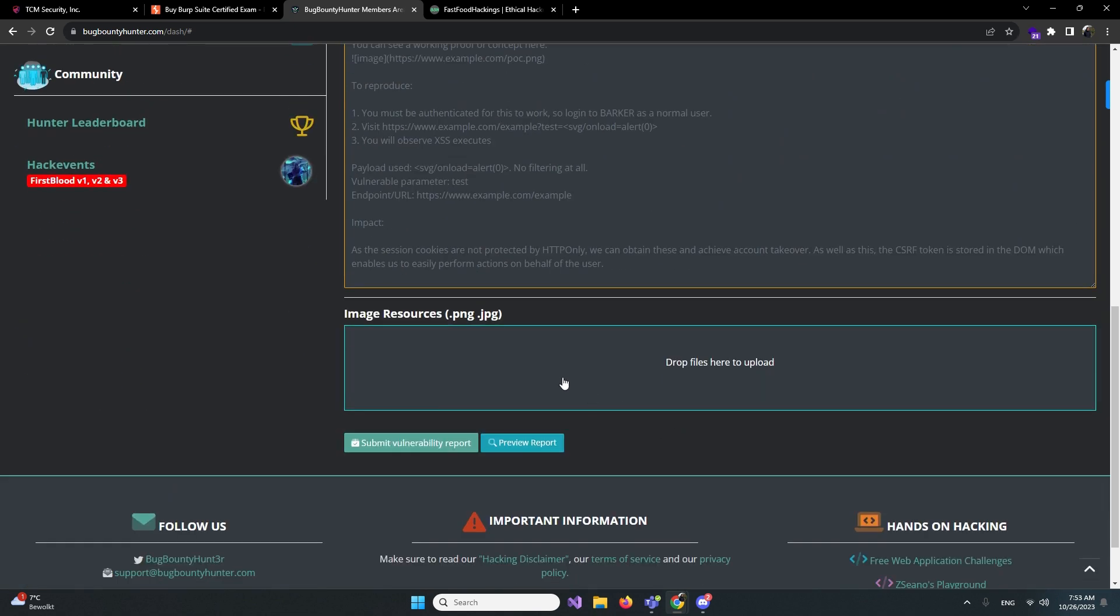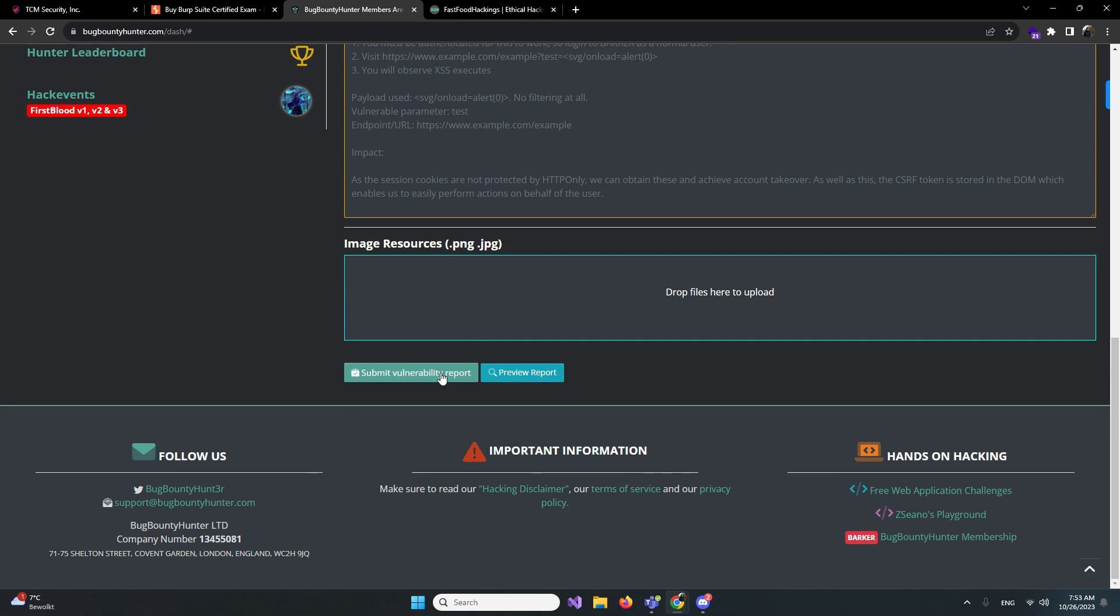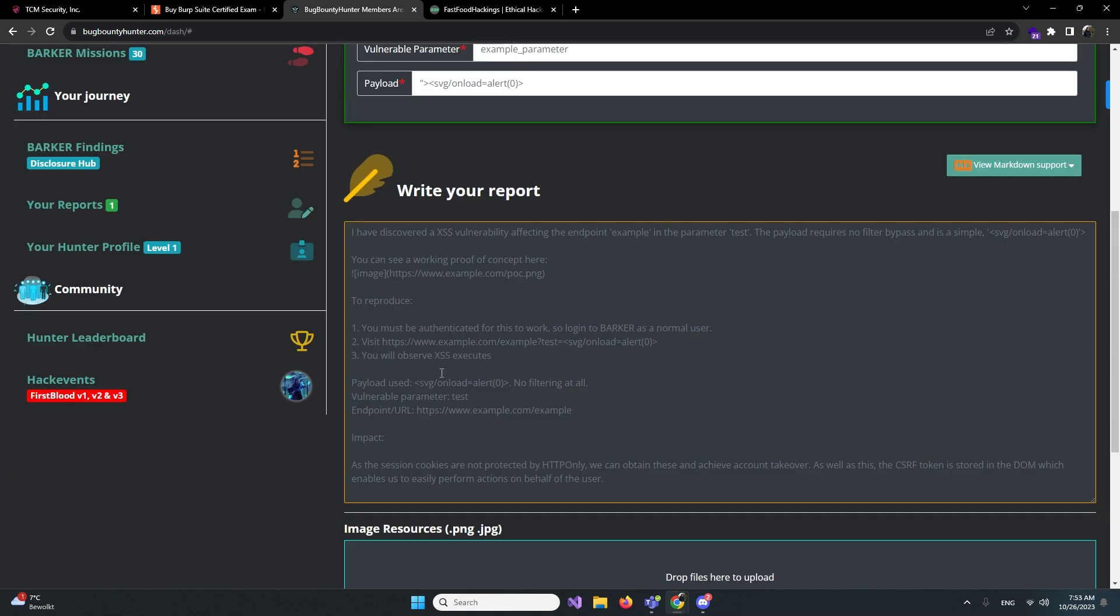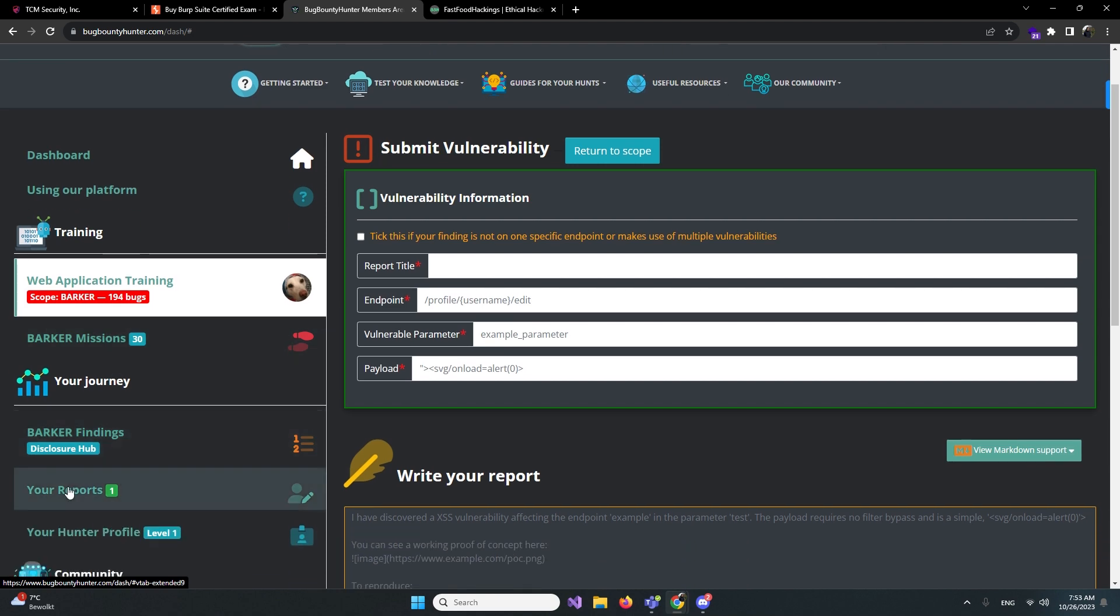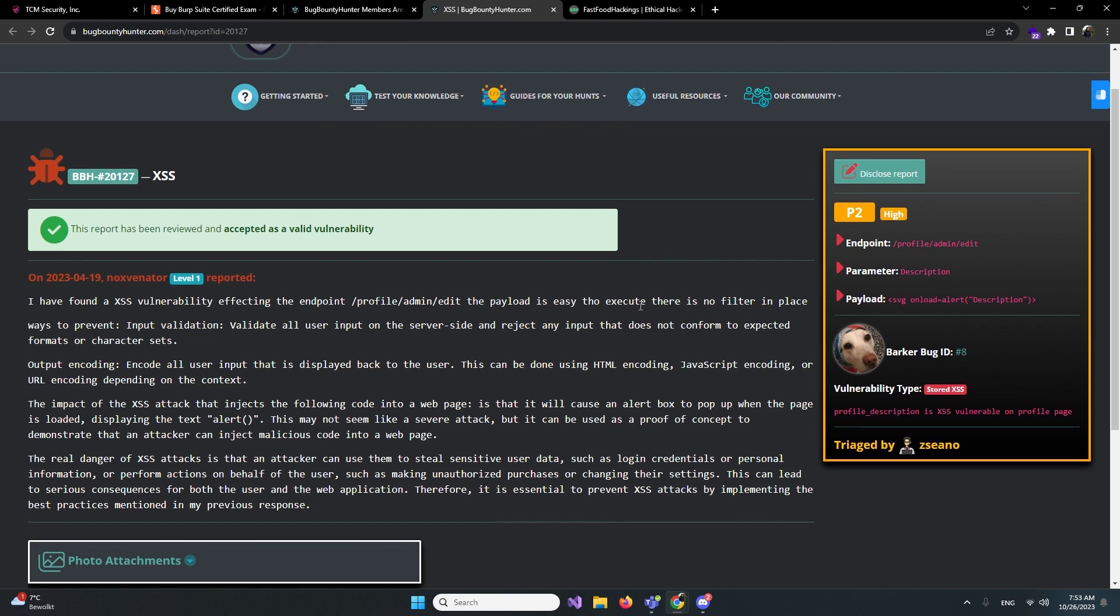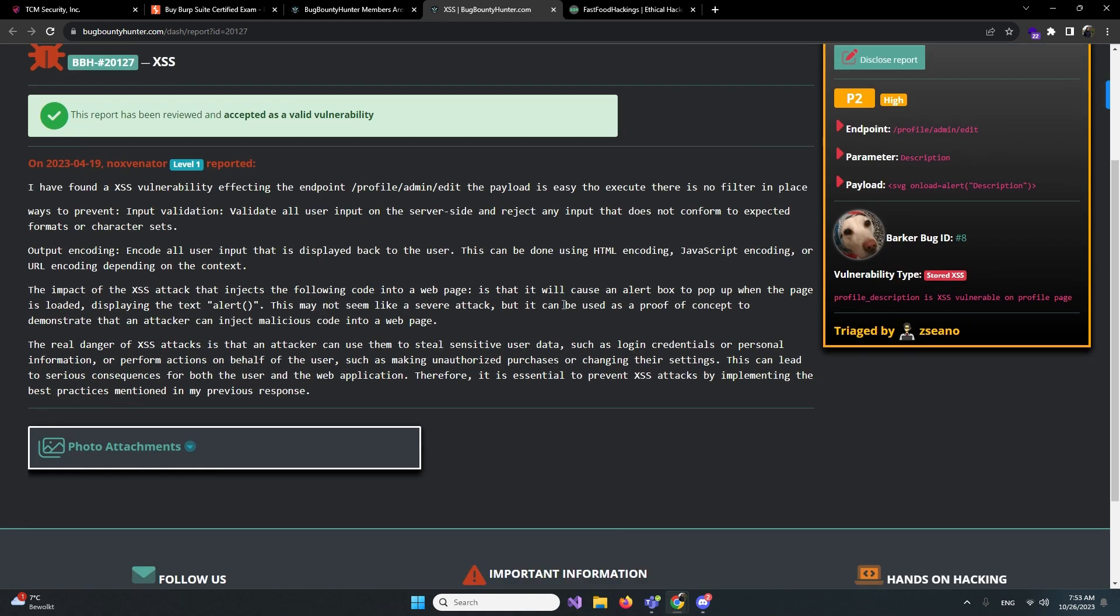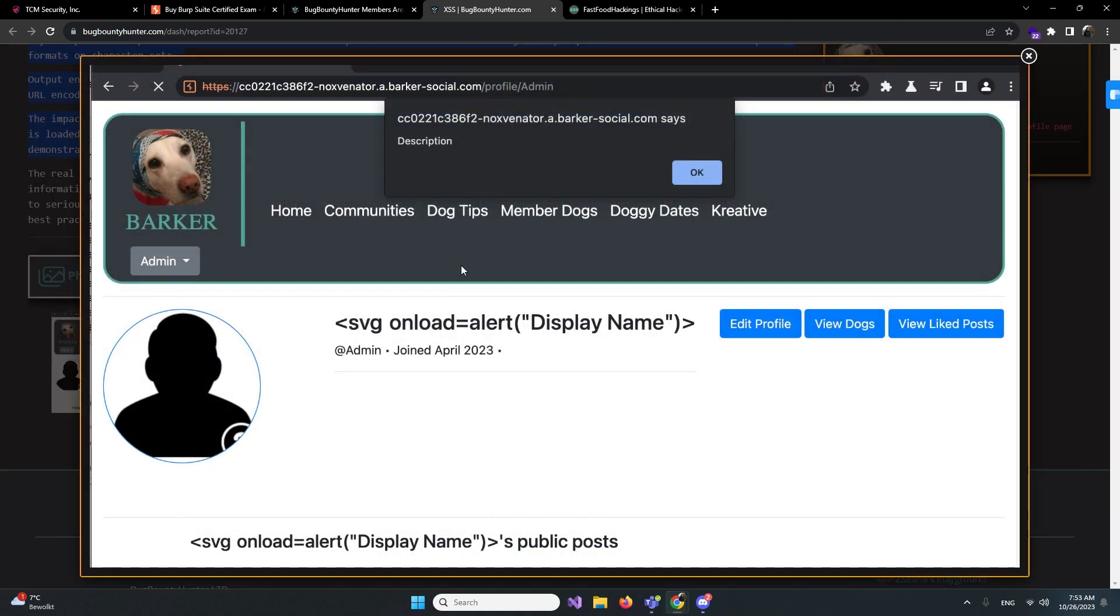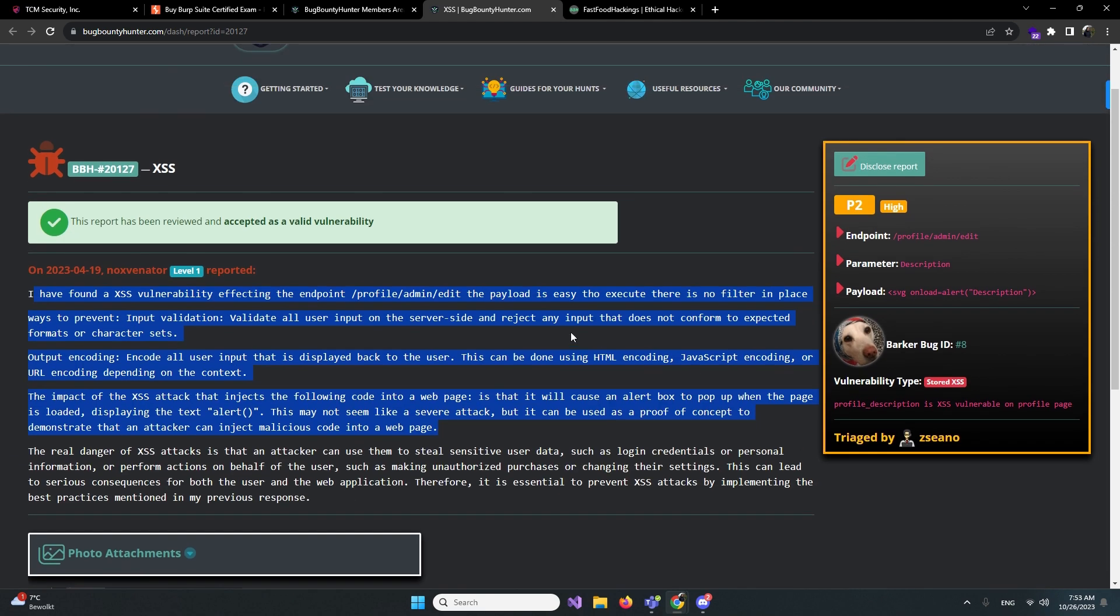The nice thing about this is you need to create a report after you found something. You need to submit this report and when you submit it, they will analyze it and they will say okay yeah it's good or it's not good. For example, this is a report I did make. I need to spend some more time on this. It's a really great website. You write a report, you give some evidence about the report, and when you do that they will give you a score.